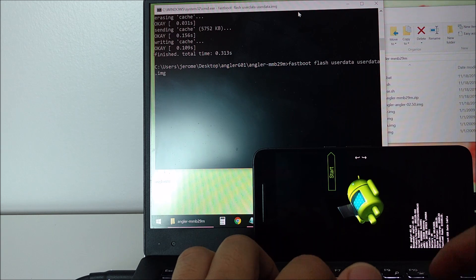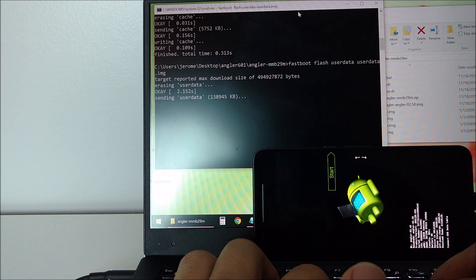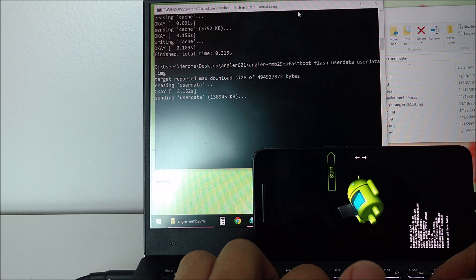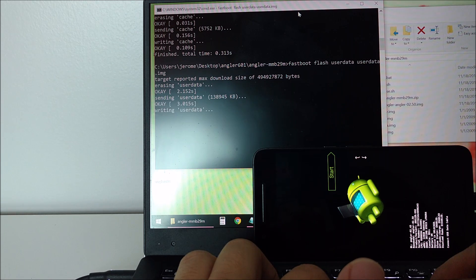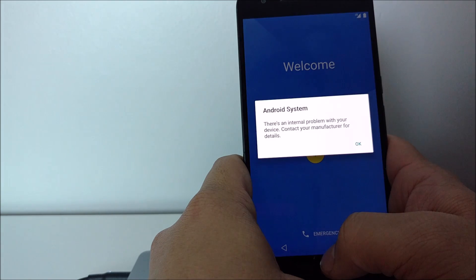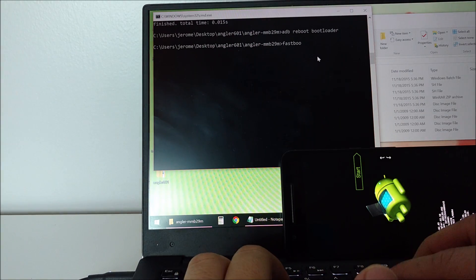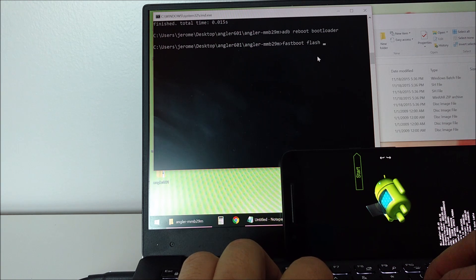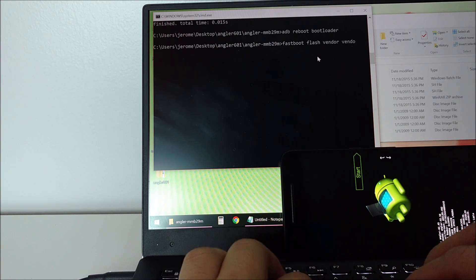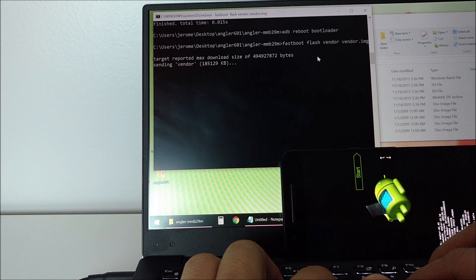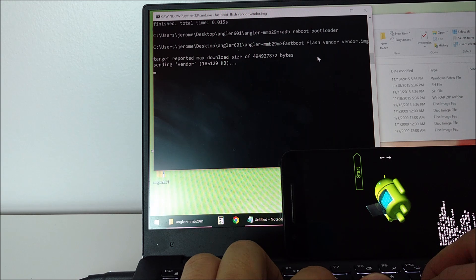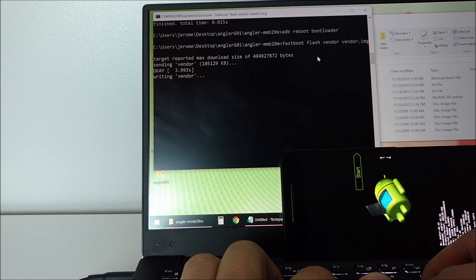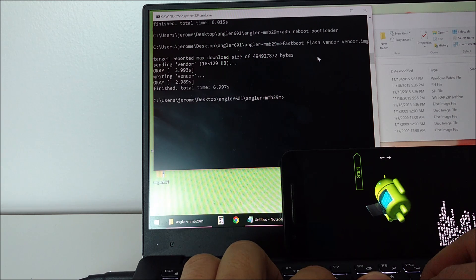Now, there's one more image file to flash. If you forget to do this like me, you're going to end up with this error message. So don't forget to type fastboot-flash-vendor-vendor.img. After this finishes, you can type fastboot-reboot and you should be good to go.